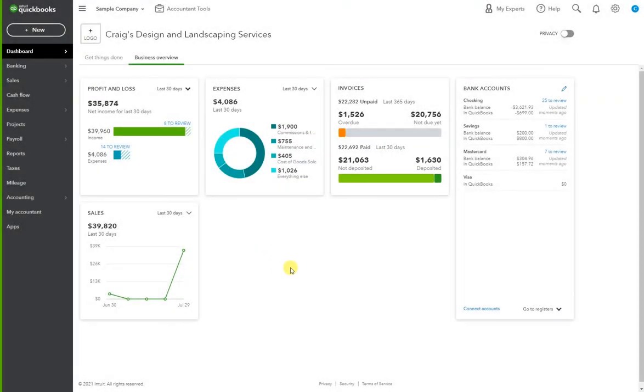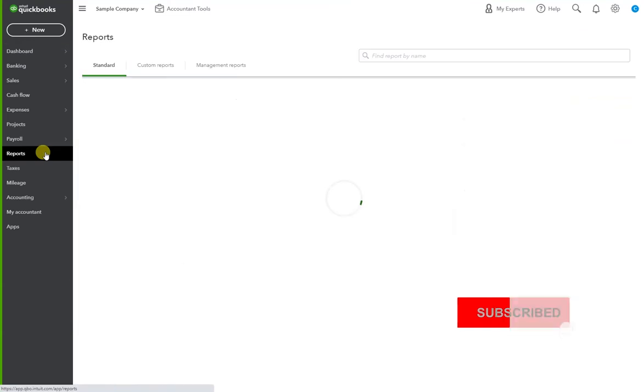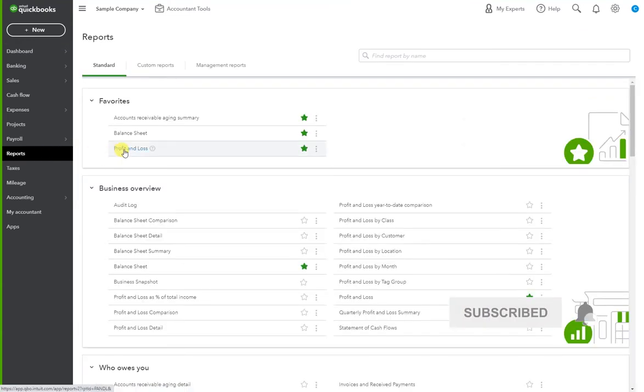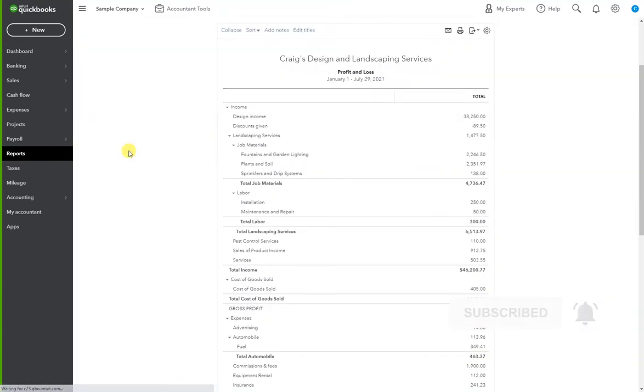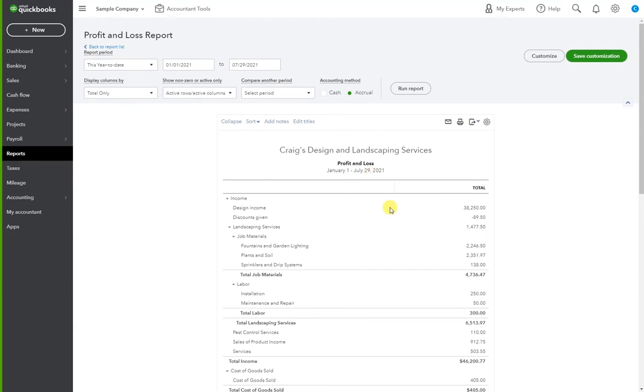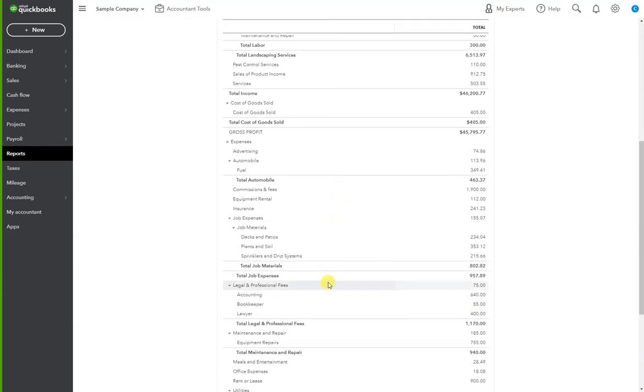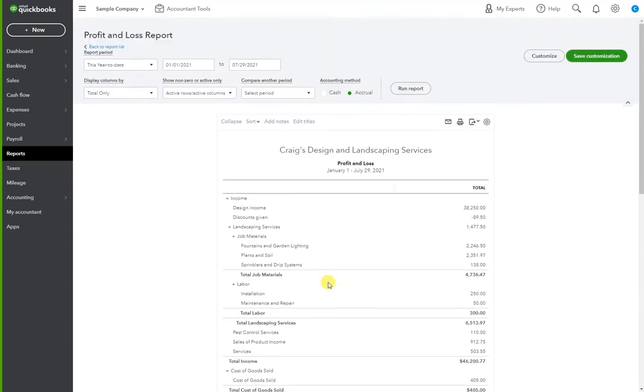Once you're logged on to QuickBooks Online, we're going to go to Reports, Profit and Loss. Our standard profit and loss is going to show up. Now what we want to do is see it by location, so let's go